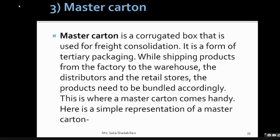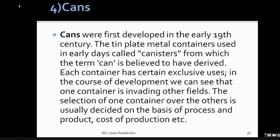Master carton is a corrugated box used for consolidation — all secondary packages are kept in it. It is a form of tertiary packaging. While shipping products from the factory to warehouses, distributors, and retailer stores, products need to be bundled accordingly — this is where master cartons come in handy.